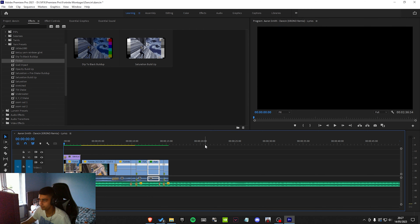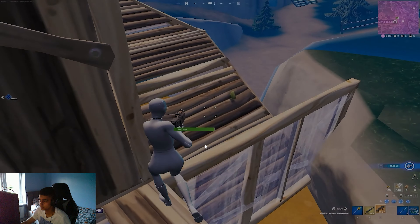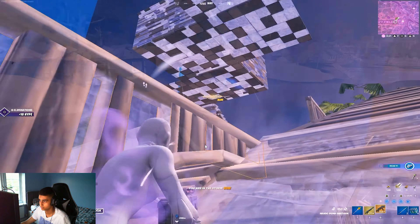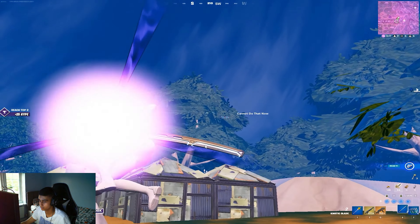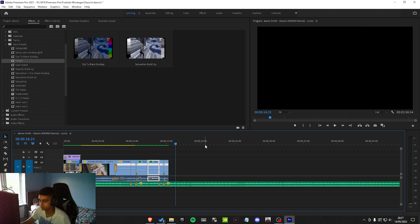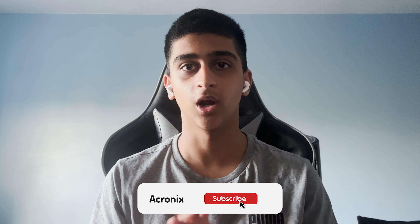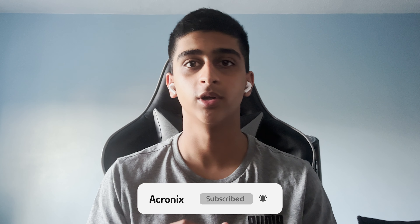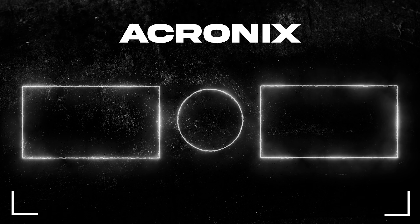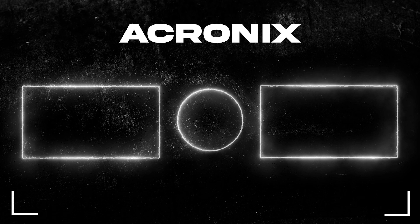Alright, that's what the thing looks like one more time. So I think that's pretty good. Guys, I hope you learned how to edit a good montage in this video. Make sure you like and subscribe, join my Discord server, and follow my Twitch because I stream a lot on there. Apart from that, peace out.